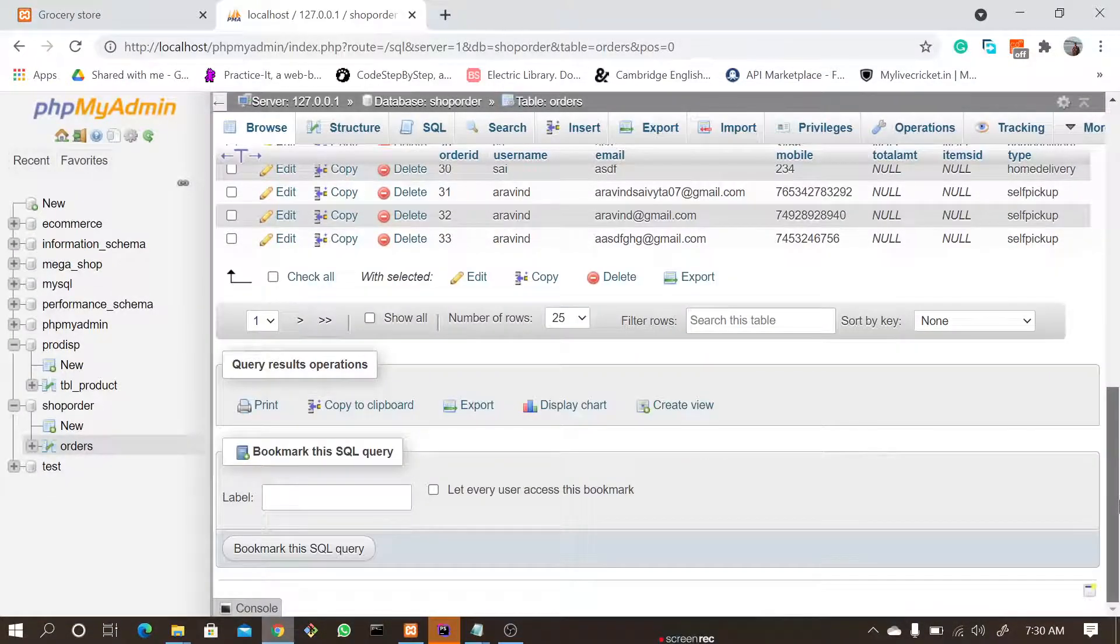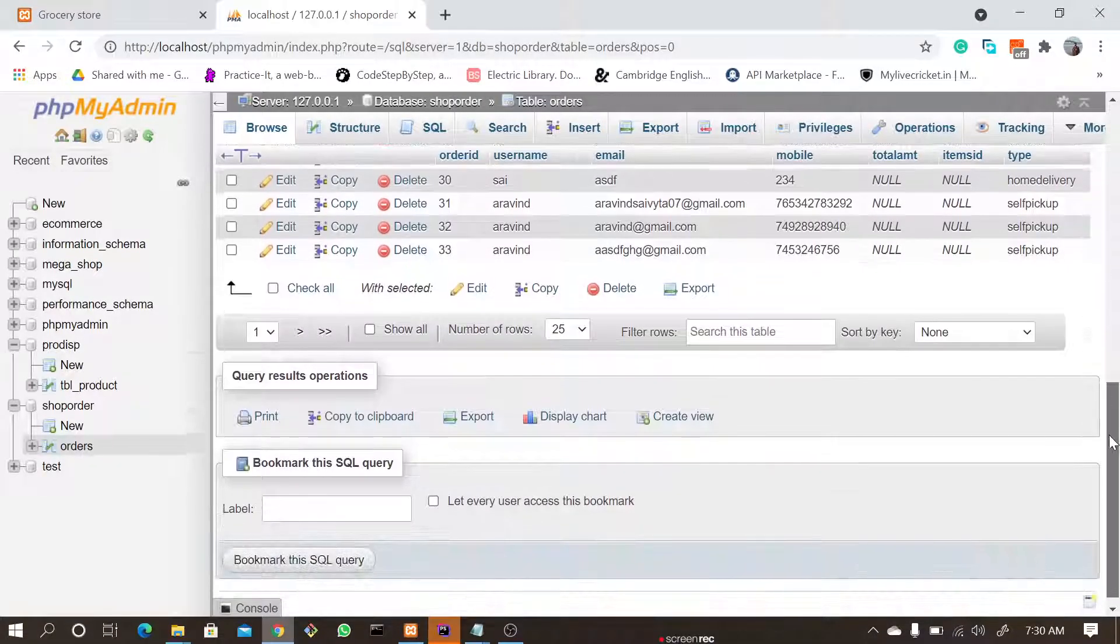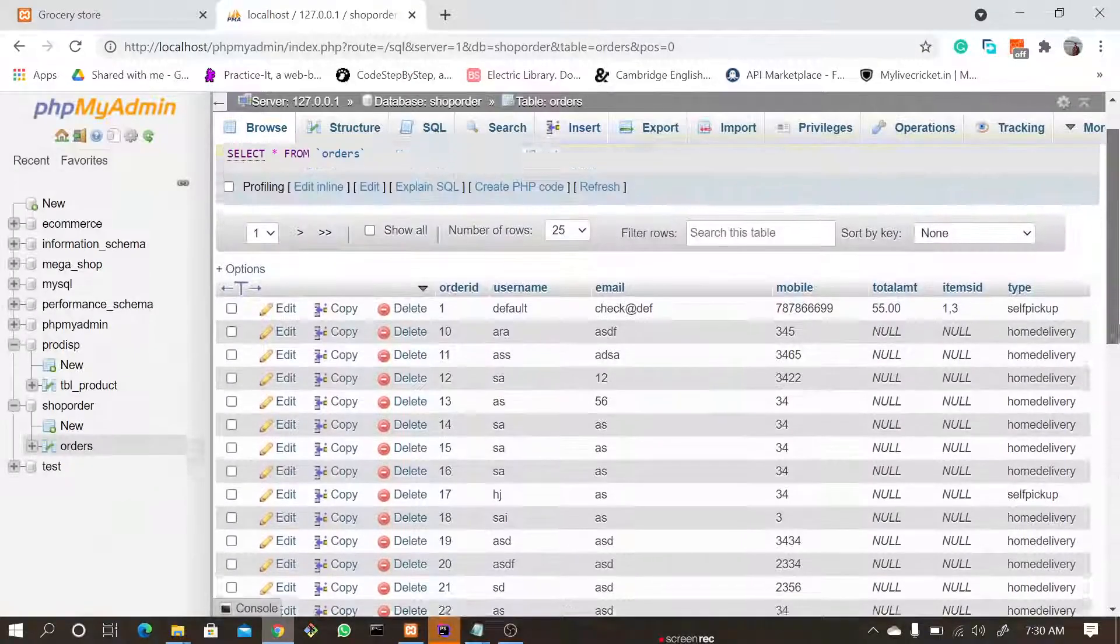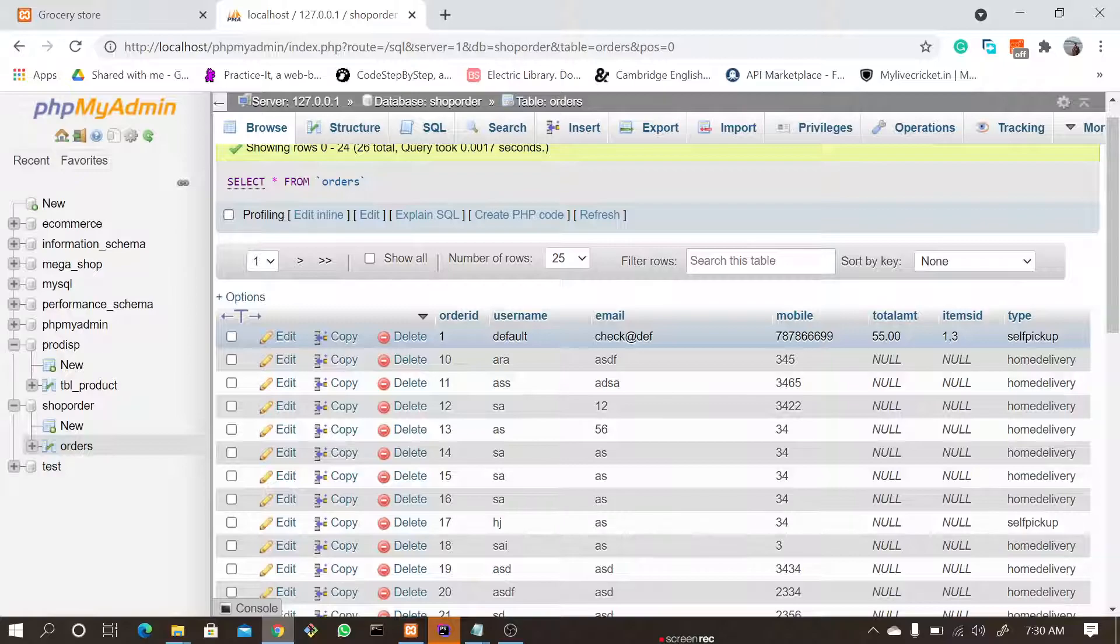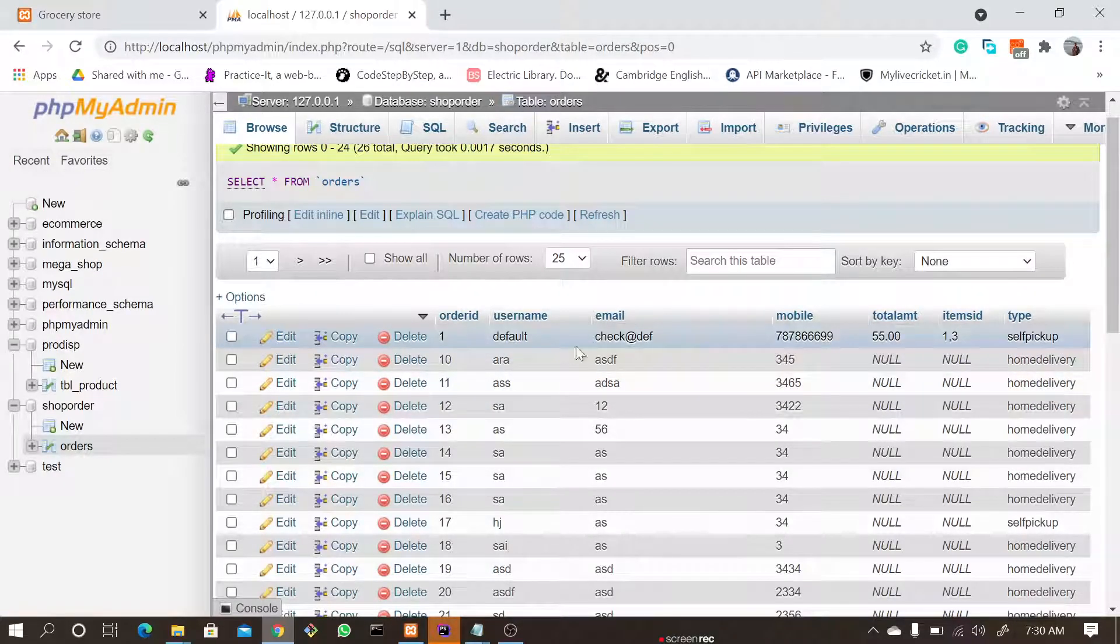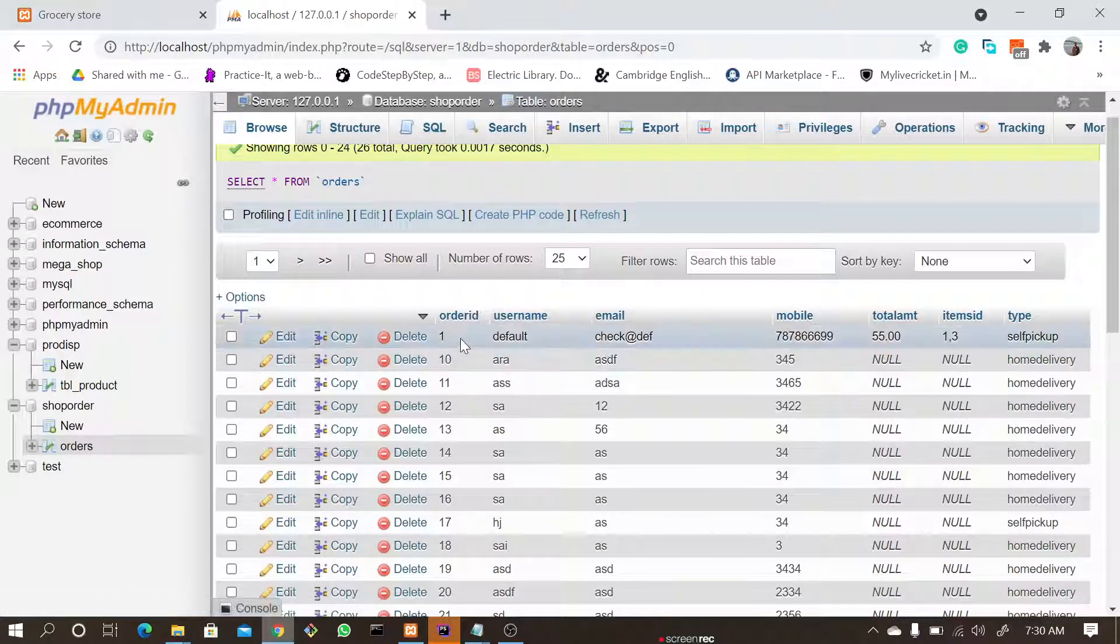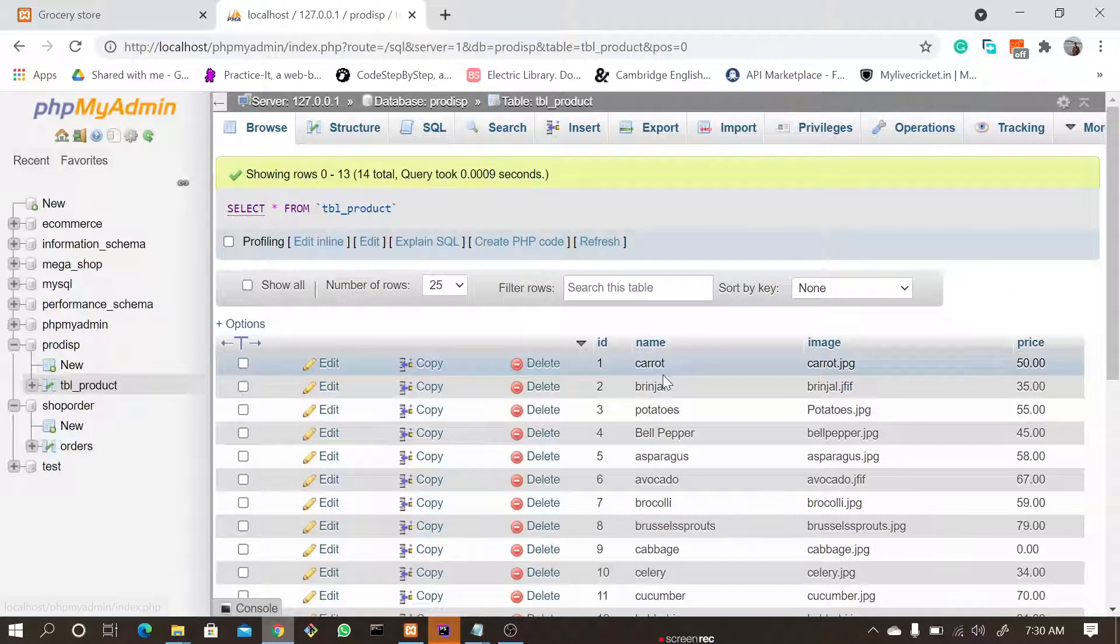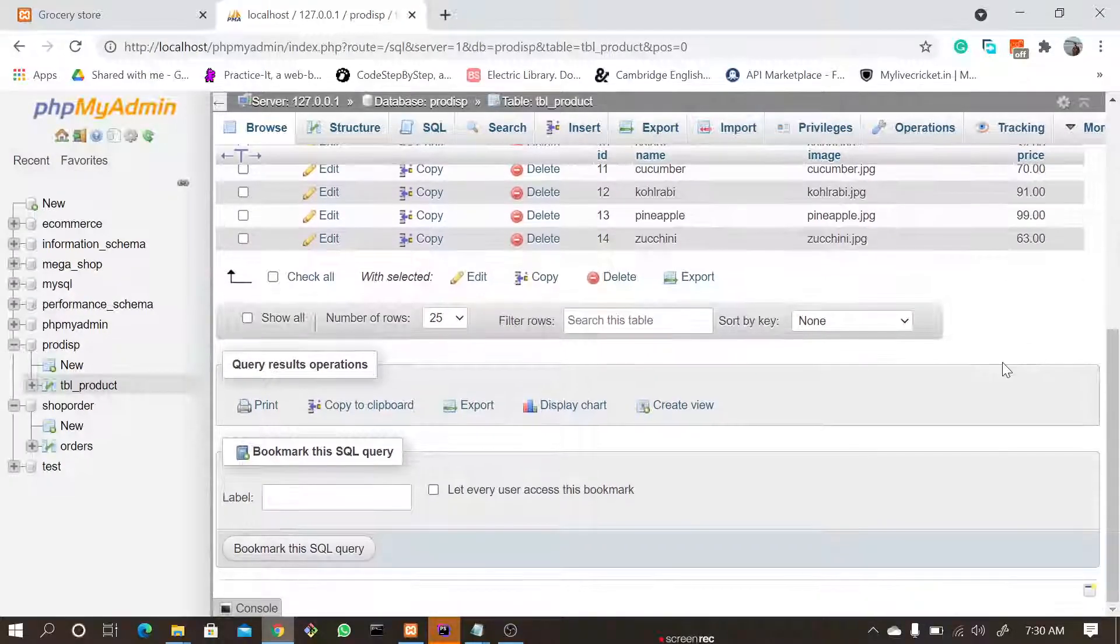So all the data will be stored in the order table where one can view and send the items accordingly. Here you can see whether it's self pickup or home delivery, the amount, the mobile number, and the items. The order ID—here you can see all the order IDs and the name of the product and the picture associated with the product and the price accordingly.